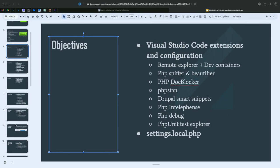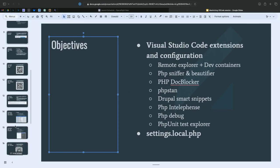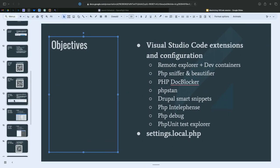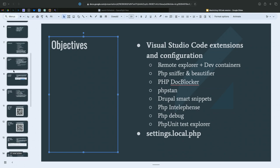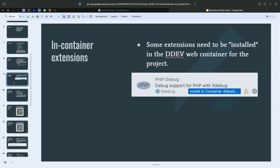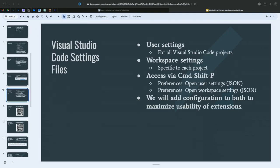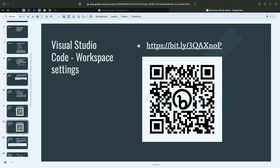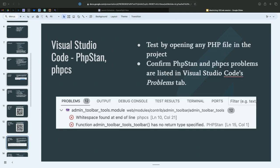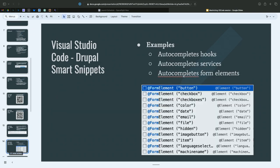Four minutes. We'll finish something. I think we're, yeah. So here's, you'll have access to the slides. This is my user settings JSON. That's my workspace settings JSON.